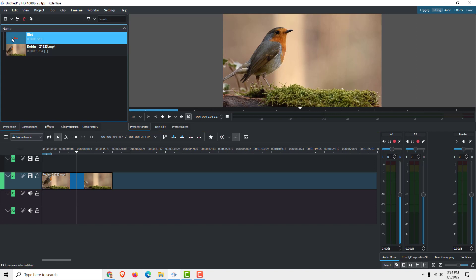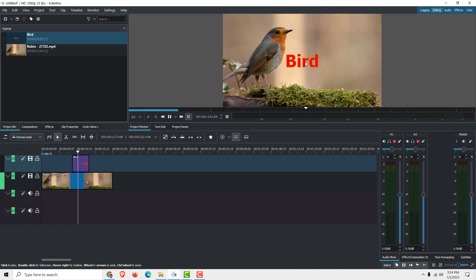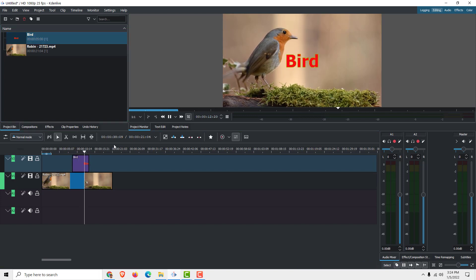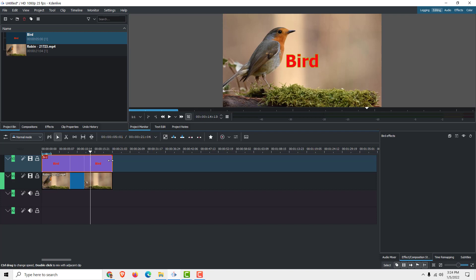You can see that we now have a title in our project bin. Just drag and drop it to your timeline and you will see the text appear. Of course you can move it and change the duration by holding and dragging this part.